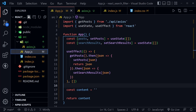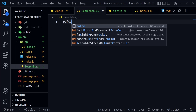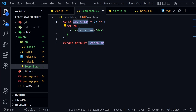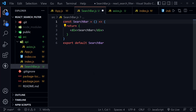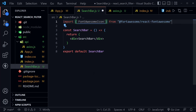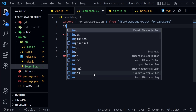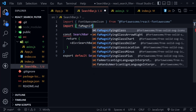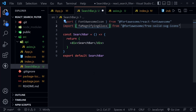Let's create the search bar next. In VS Code I'll create a new file called SearchBar.js. I type RAFCE because I have the ES7 React snippets extension installed, which quickly creates a functional component. At the top, let's import FontAwesomeIcon from @fortawesome/react-fontawesome, and then import the specific icon faMagnifyingGlass from @fortawesome/free-solid-svg-icons.